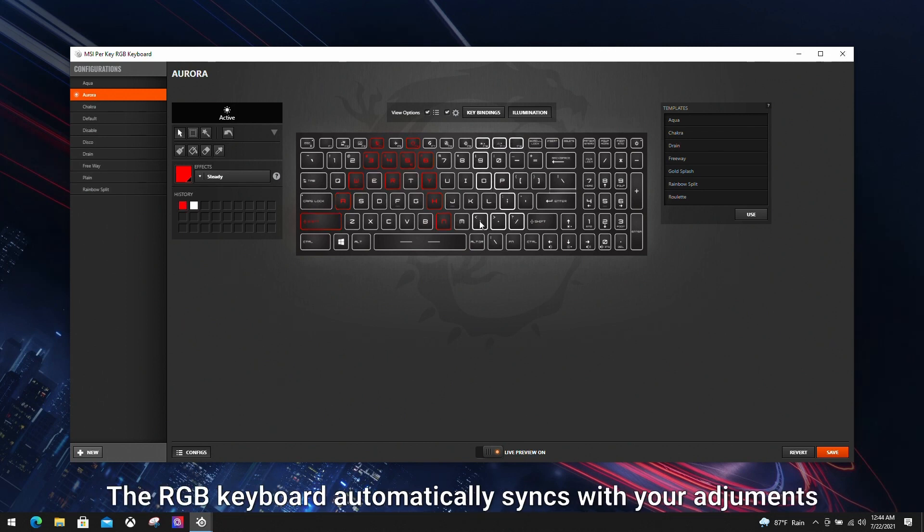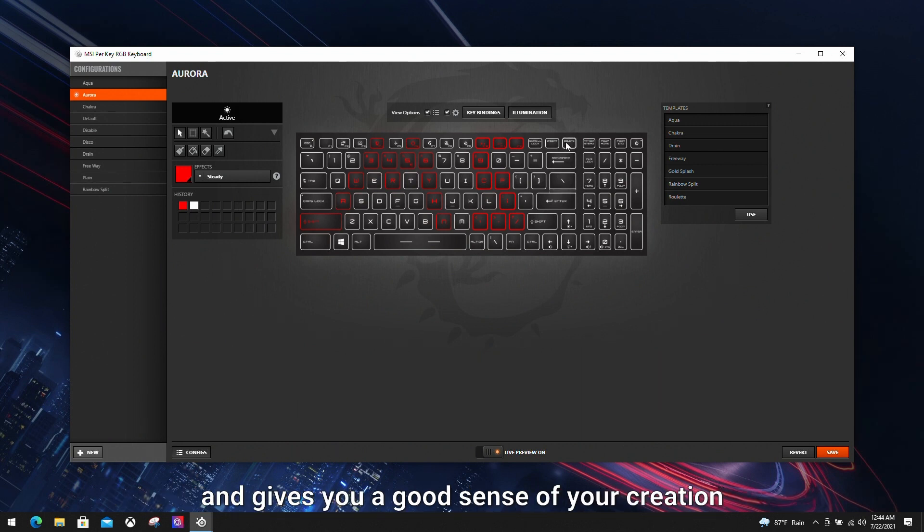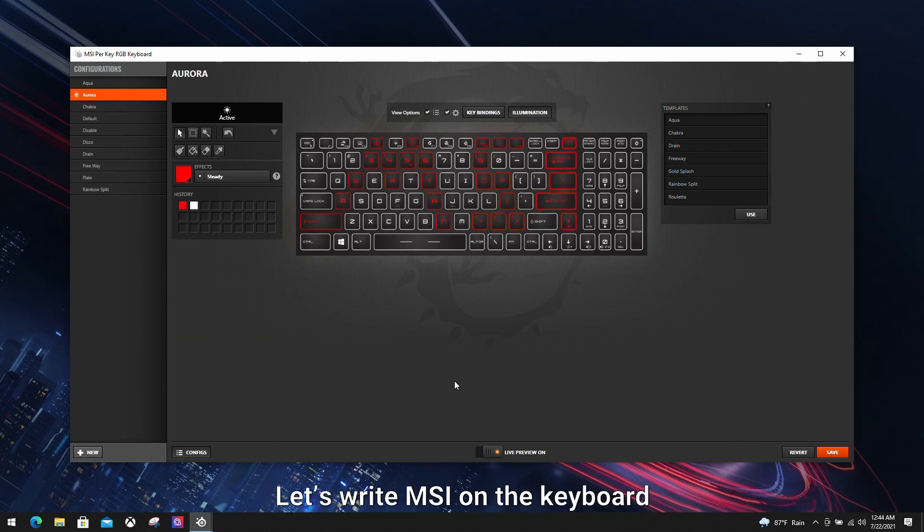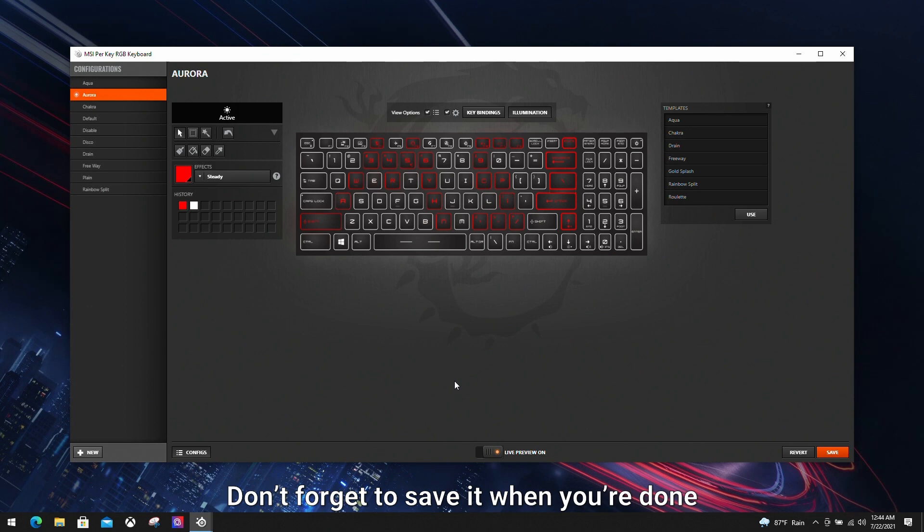Turning on the live preview gives you the full experience while configuring. The RGB keyboard automatically syncs with your adjustments and gives you a good sense of your creation. Let's write MSI on the keyboard. Don't forget to save it when you're done.